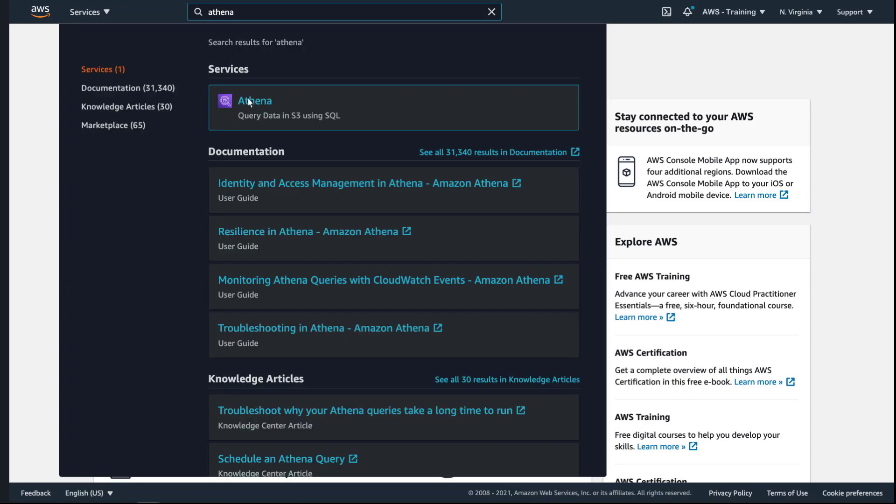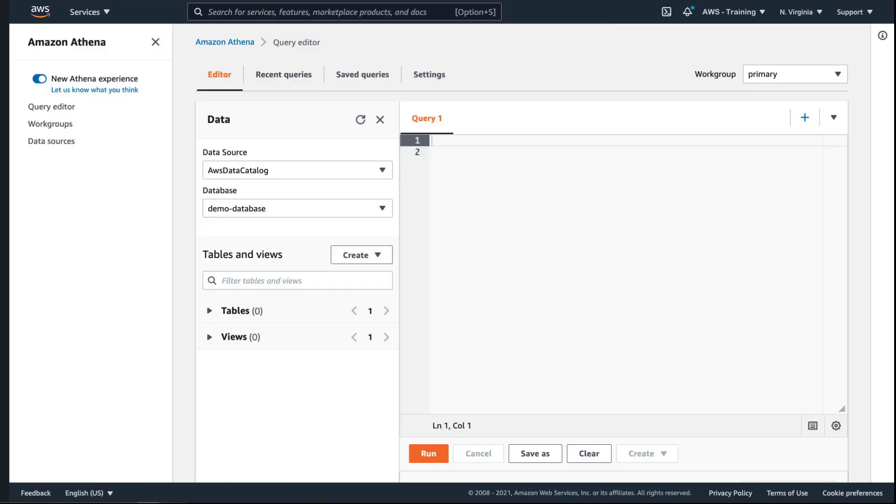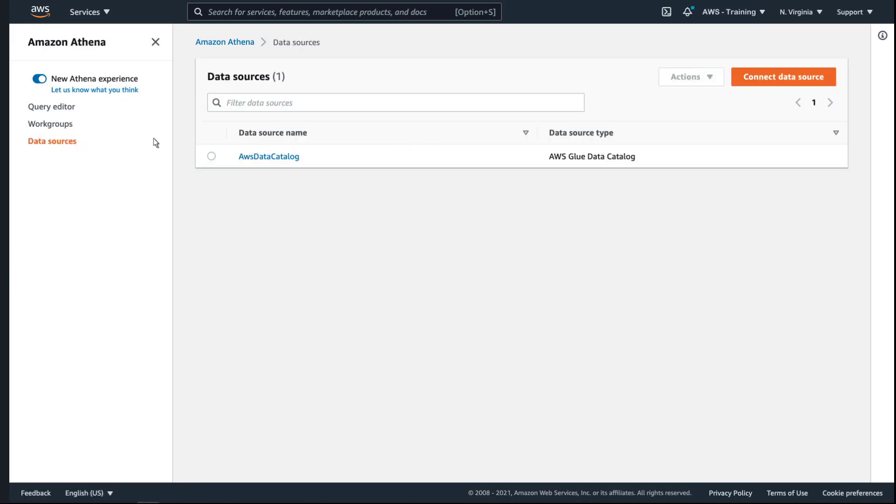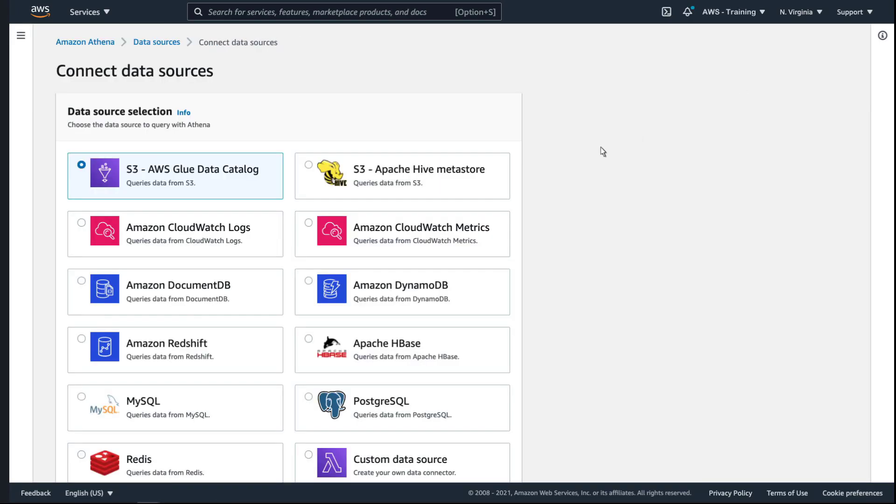Amazon Athena is an interactive query service that makes it easy to analyze data from multiple sources using standard SQL. We'll execute queries via data source connectors that run in AWS Lambda. We'll create a data source connection to Amazon DynamoDB.